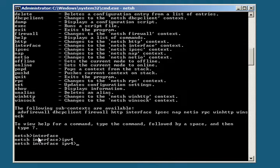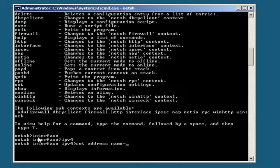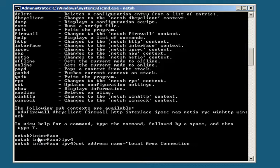And there I am. To continue, I do a set address, name equals local area connection, and that needs to be in quotes.